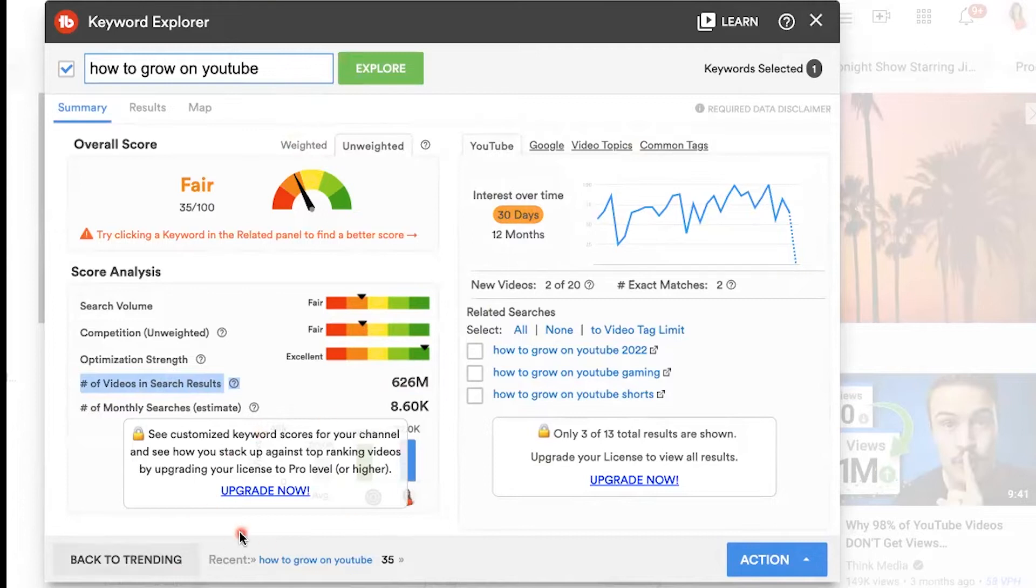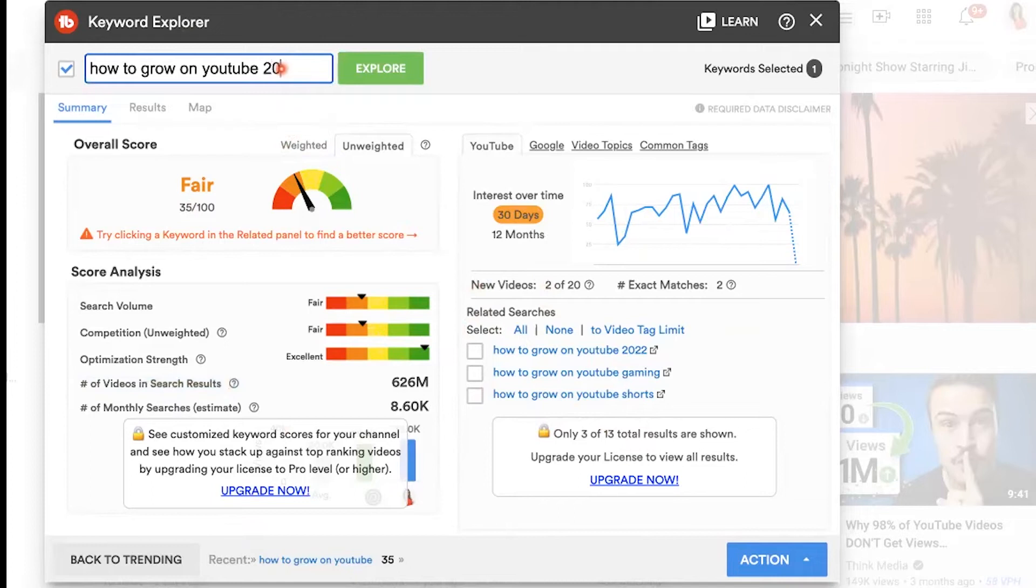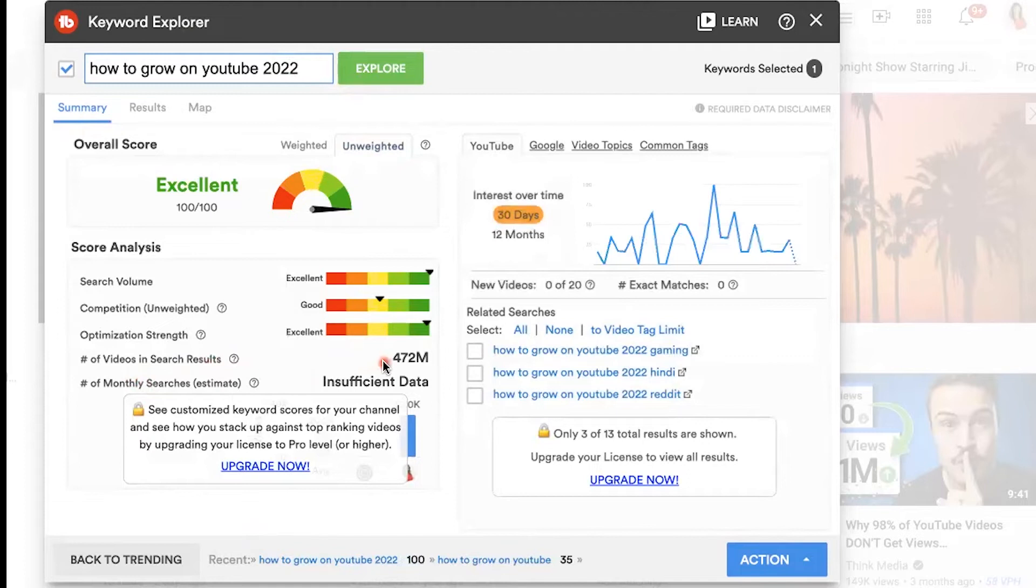Now, if you upgrade, you can see customized keyword scores for your channel and see how they rank against others. If I want better opportunity to rank for these keywords on YouTube, what I like to do is look at related searches: grow on YouTube 2022. Let's type that in and hit explore. You can see the number of videos in search results has gone down, the search volume is higher, and the competition is now in the yellow, which is good.